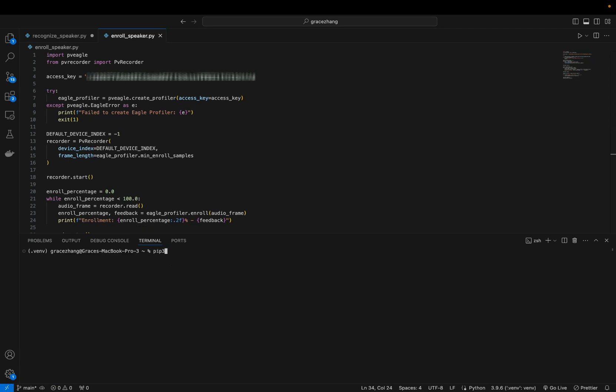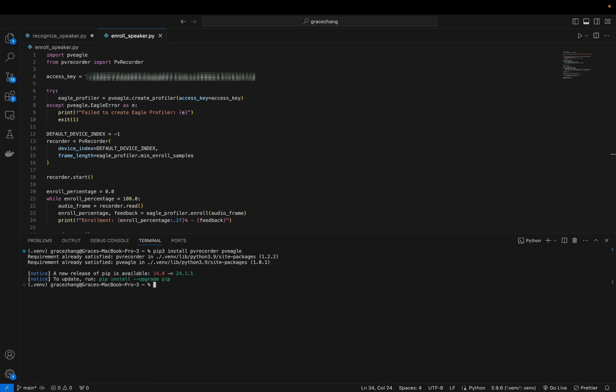In order to use this, you're going to want to install the necessary packages, PVEagle as well as PVRecorder, and then just record.